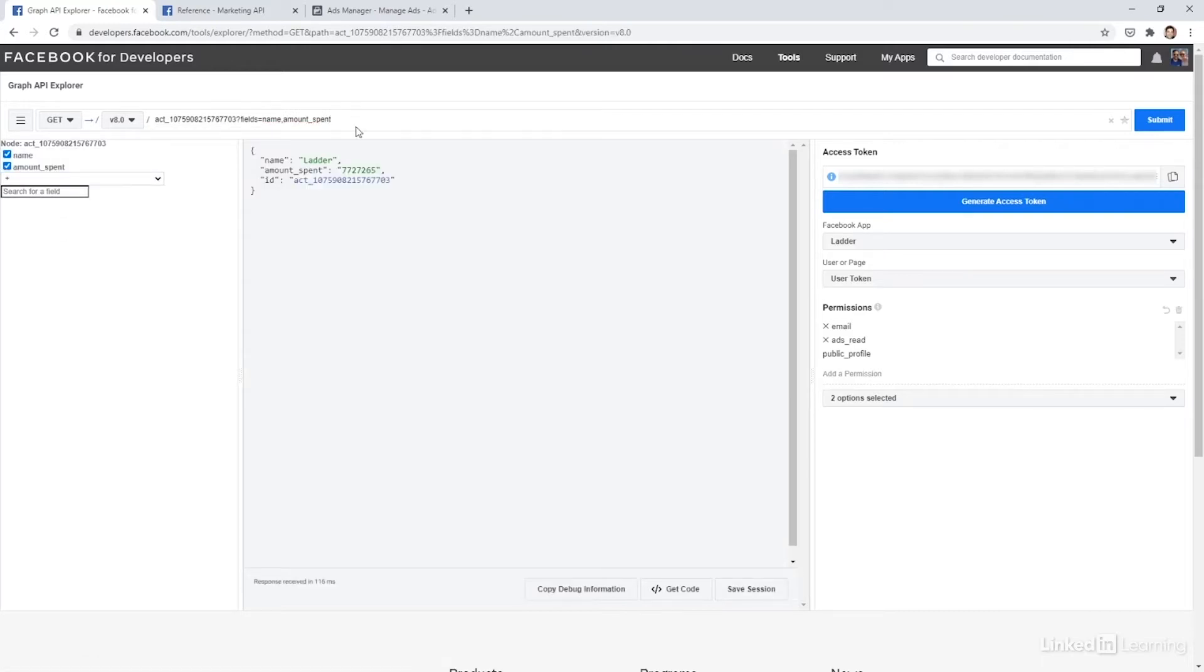If I hit enter, now I get that back. No, we didn't spend $7 million on ads. Actually, anytime you get a currency back from Facebook, it's in cents. So this is actually $77,000.